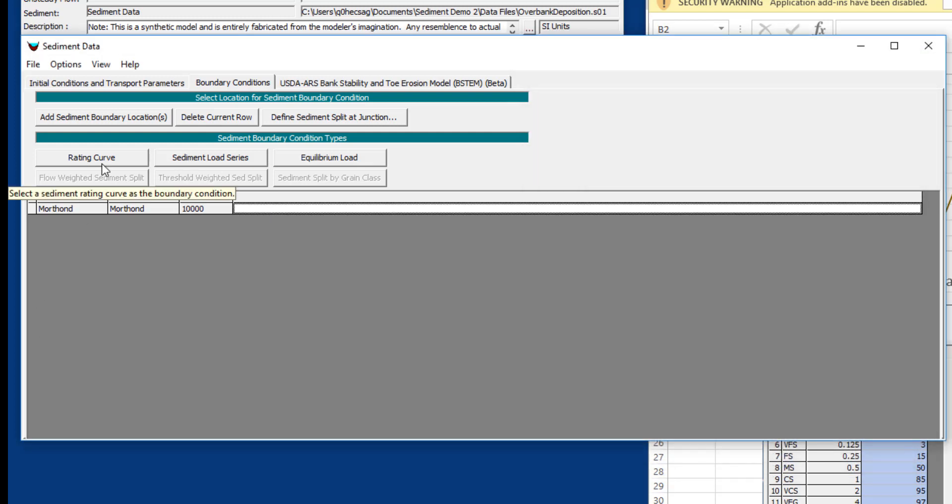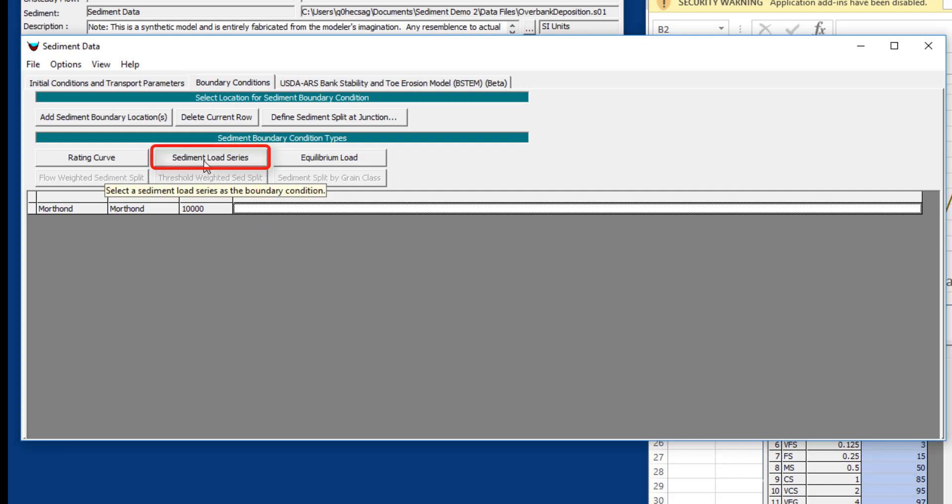There are three possible upstream boundary conditions. You can define a sediment load series, which is just a time series of sediment data that you can put in manually or bring in from a DSS file. This is pretty rare, but sometimes the USGS will develop a sediment time series for your gauge based on sediment data or rating curve, or sometimes you've got a sediment wash off model like SWAT or HMS and you can develop a DSS time series and bring that in.